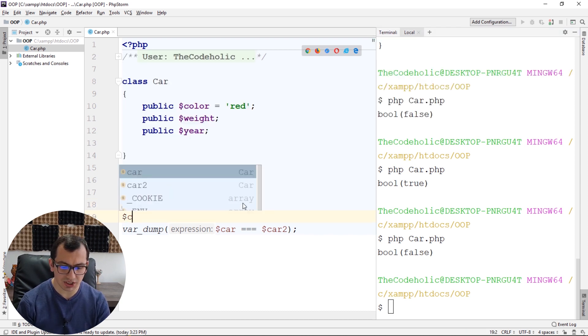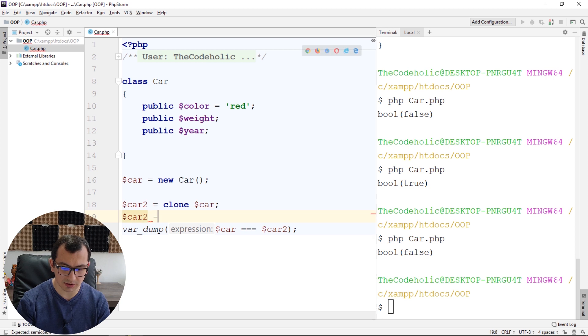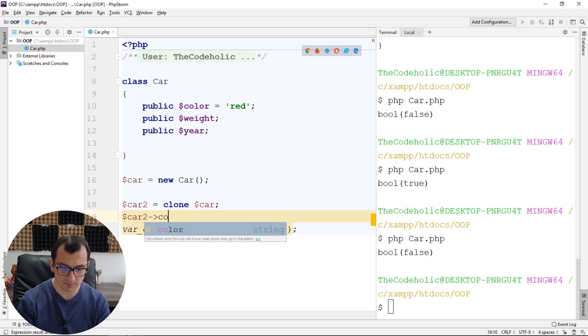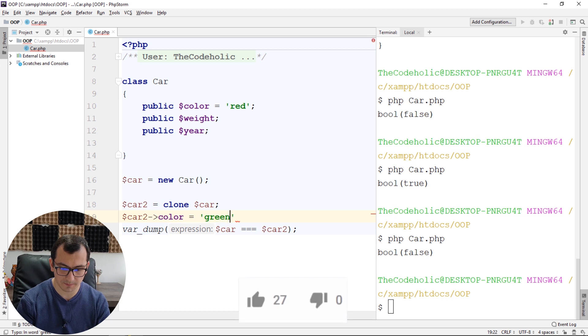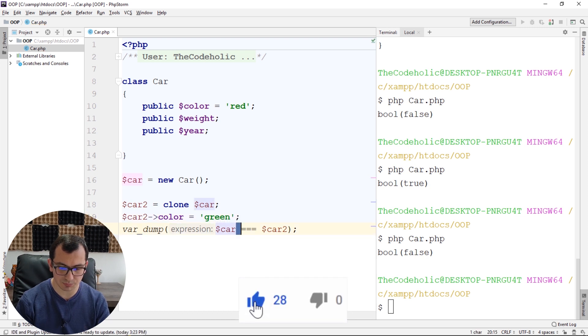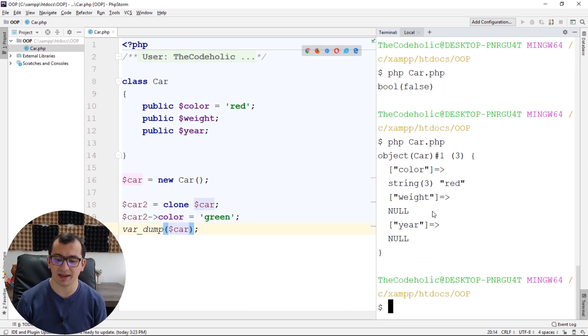And now, if I change the car2's color and assign it to green, and print car, the car will still have red color.